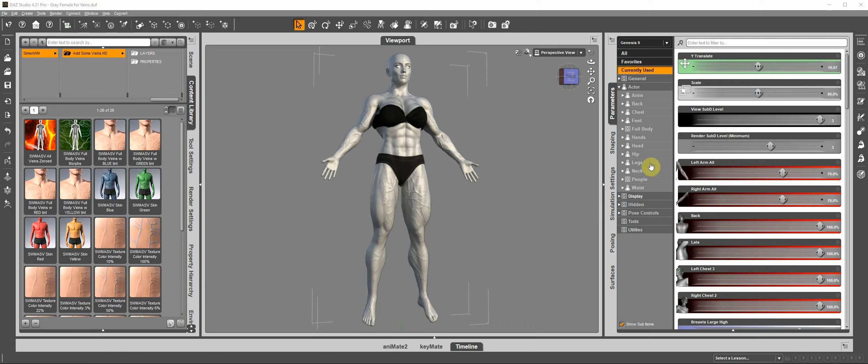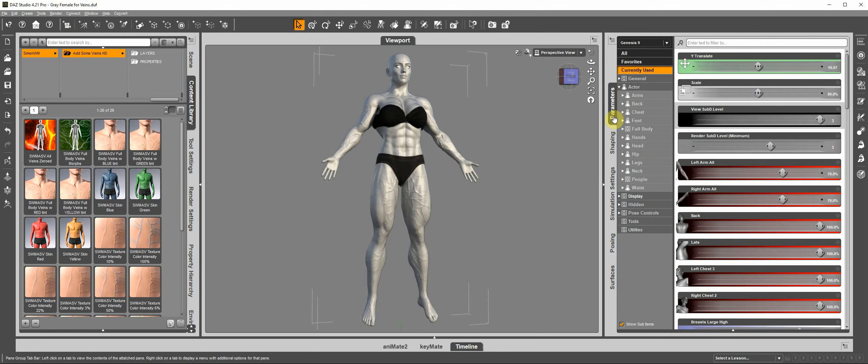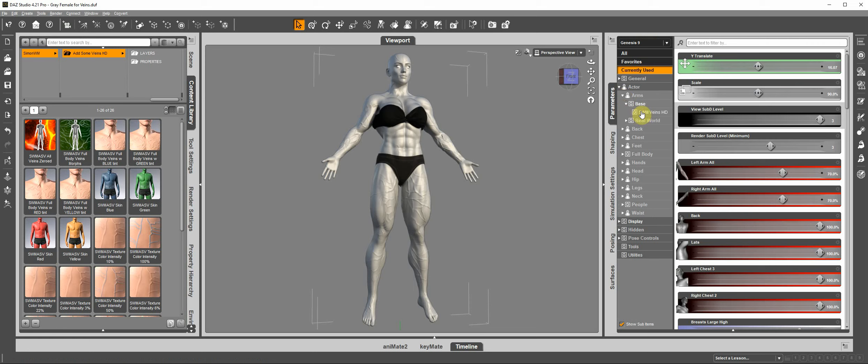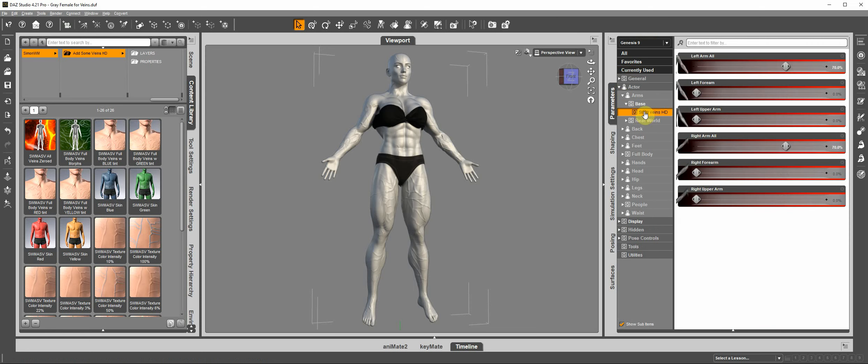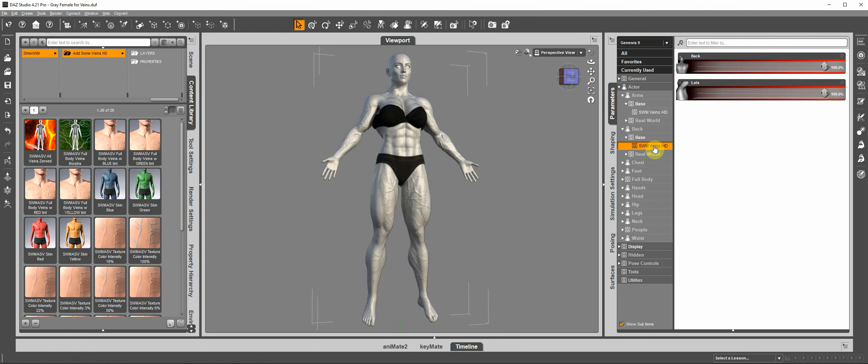You can find the product under parameters or the shaping tab. Under parameters you will find it under arms, base, SWM Veins HD, also under back, base, same entry, SWM Veins HD.